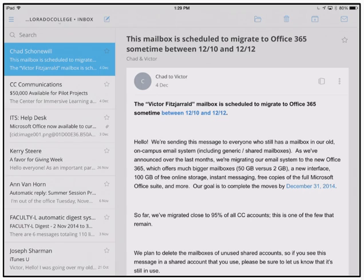When you first load up CloudMagic, there will be nothing in it. It's going to prompt you to either add a Yahoo, Gmail, Outlook, or Exchange account. There is also the option for adding IMAP, so any system that you use for your email, as long as it's got IMAP support, will allow you to integrate directly with CloudMagic.